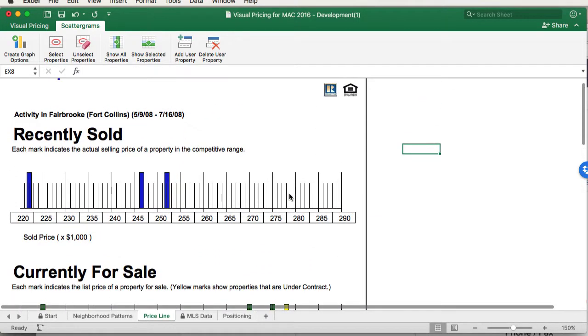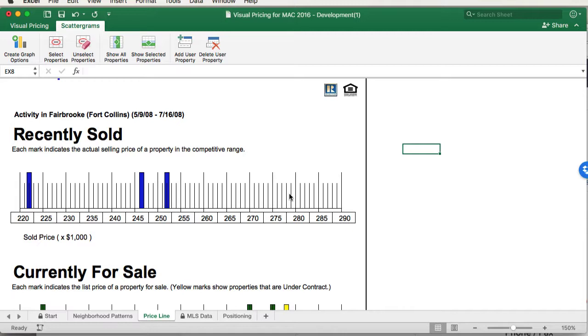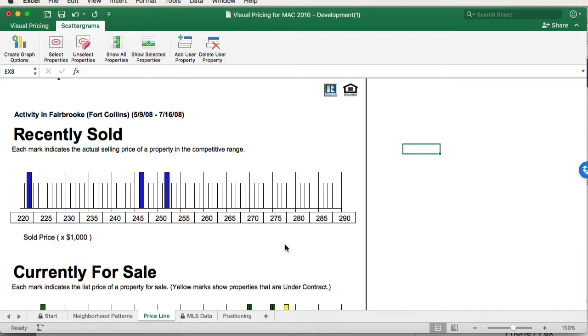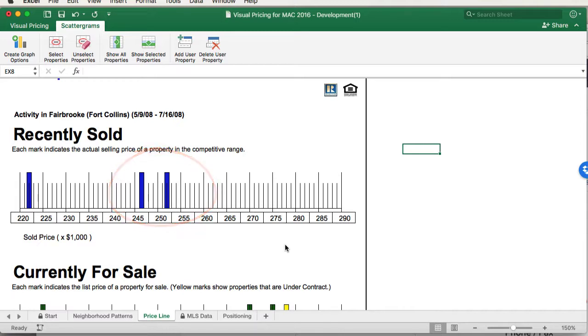Each of the tick marks here represent a property. On this chart, we show the properties that have sold. Each tick represents a property that was sold. Notice that in this box, it shows a price, and the scale is shown down below. So for this case, each of the tick marks represent $1,000 in price. In this section, we can see most of the properties in this size range sold in the $245,000 to $253,000 category. Obviously, the exception is this property down below, which sold at $222,000. That property is probably a distressed sale, or maybe it needs some TLC.